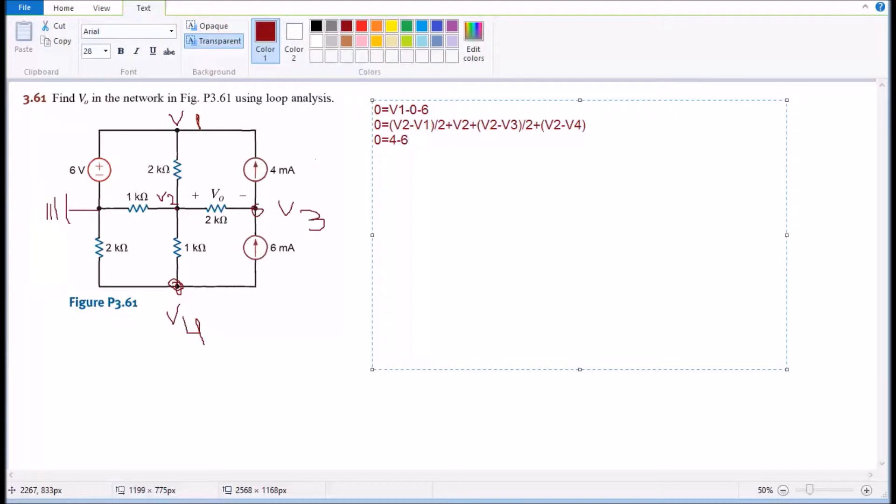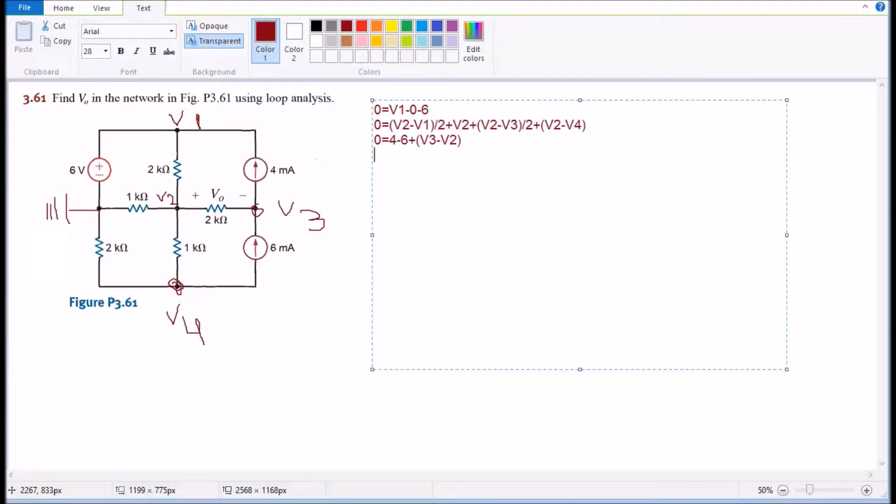And I'm avoiding right now the units because they might confuse you. And then I'm gonna have the last one which is gonna be plus V3 minus V2. This is around the V3 node.